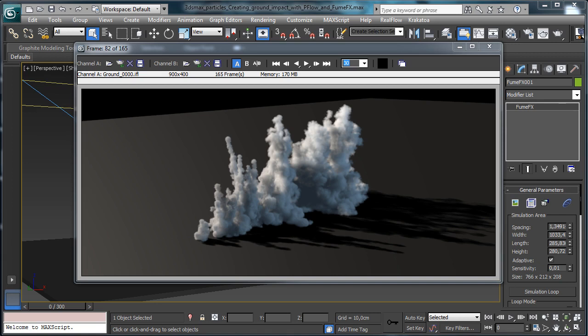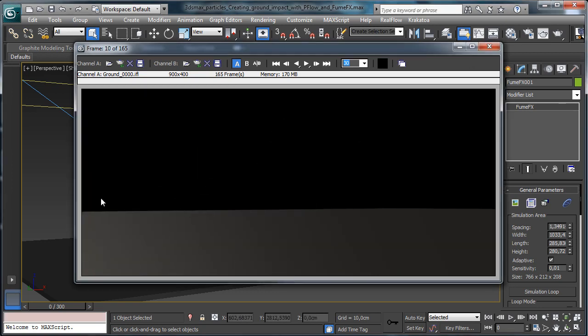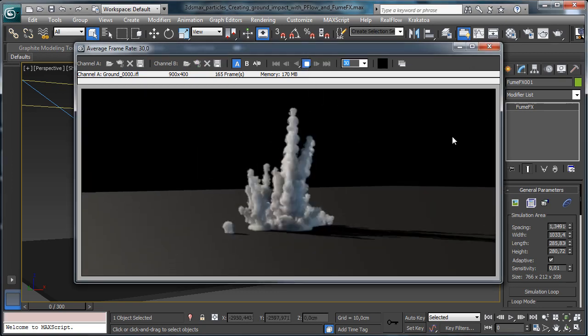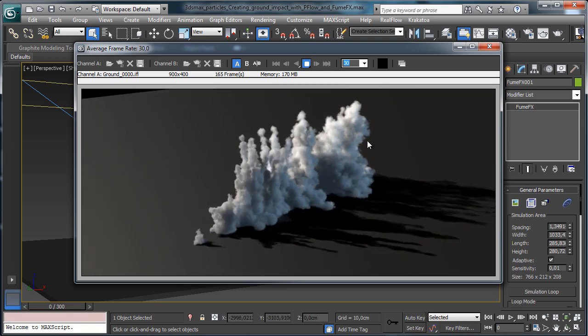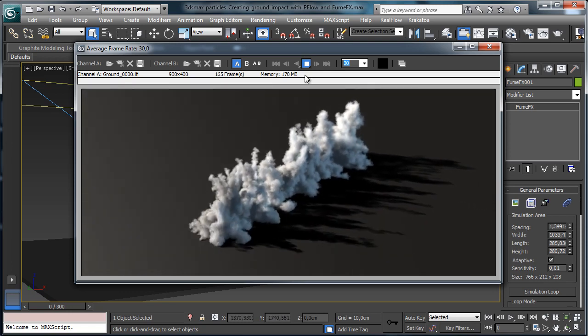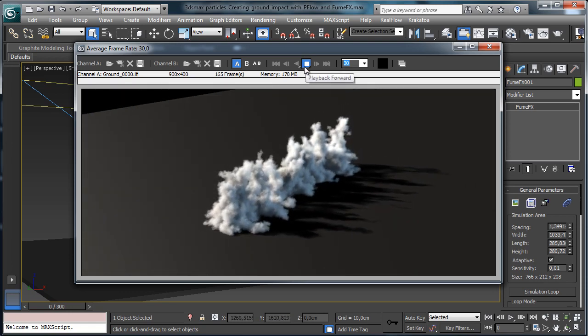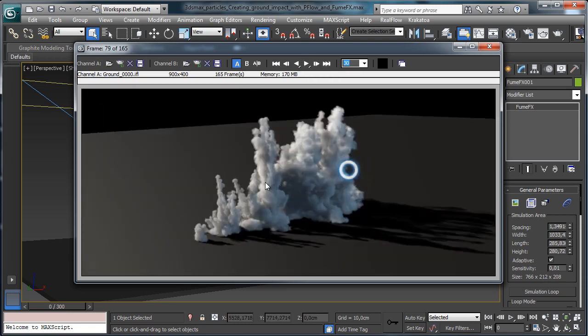This is a new course we are releasing on MaxCookie. This time we'll create a really nice scene with a custom setup to create ground impact in 3ds Max and we'll obtain something like this final result. You see we have some dust and smoke created by the impact of something over the ground.